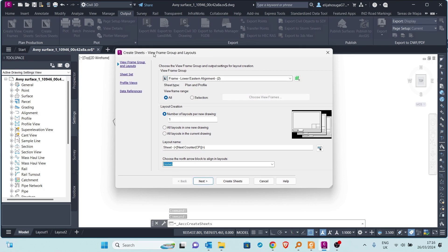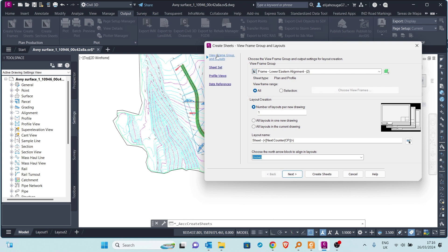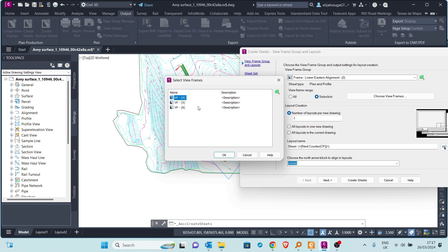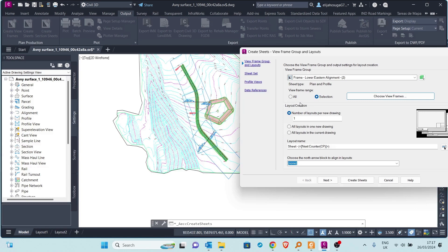We are presented with the Create Sheets dialog showing different groups. We are currently at the View Frame Group section, where we are prompted to select the view frame group. Next, we can select a view frame range. Selecting 'All' means all view frames will be selected to create the sheets. If you want to choose specific view frames, you can hold Control and select which view frames you need.